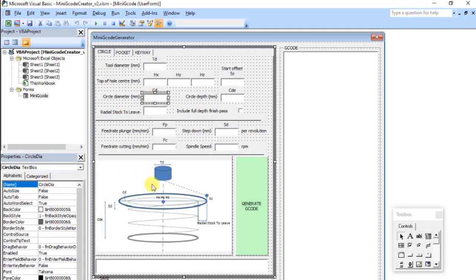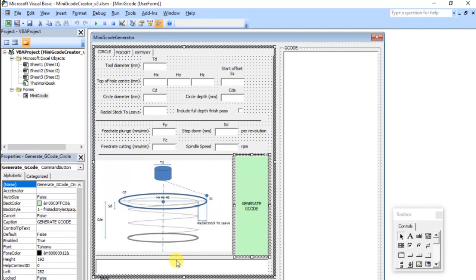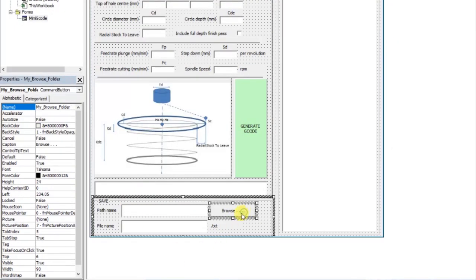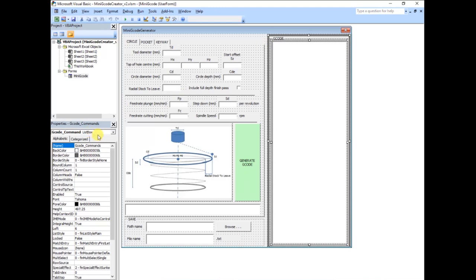Some of the other elements are command buttons — one runs a piece of g-code titled 'Generate G-Code Circle', and the other is a browse button to navigate the file system so you can choose where to put your file. The g-code will appear in a list box, which is a particular type of window — that's where the g-code will be displayed on screen.